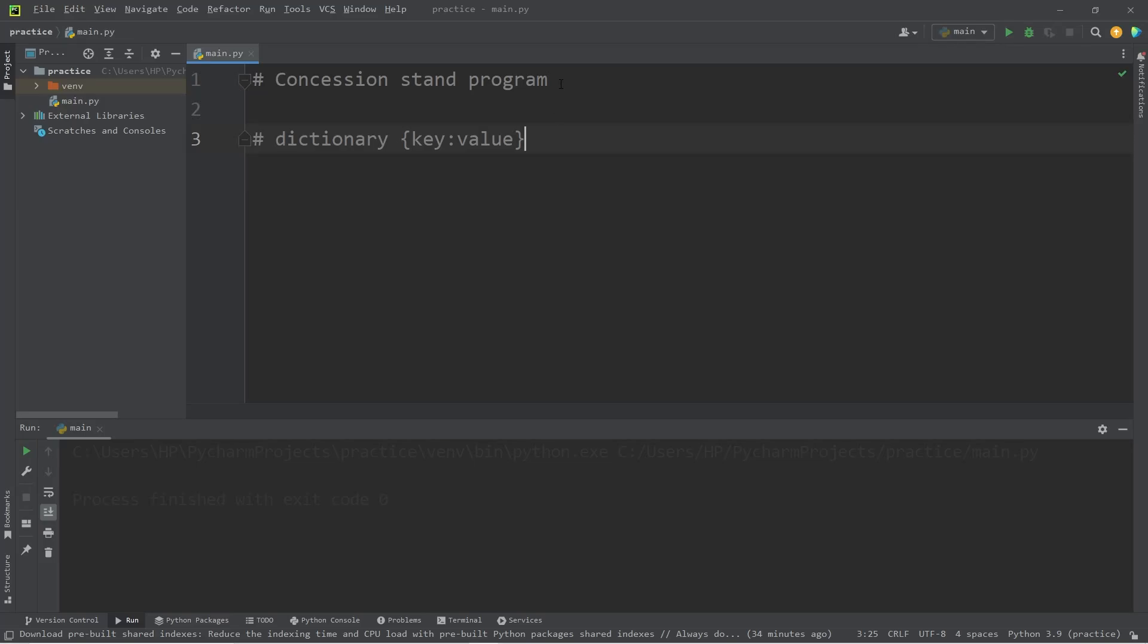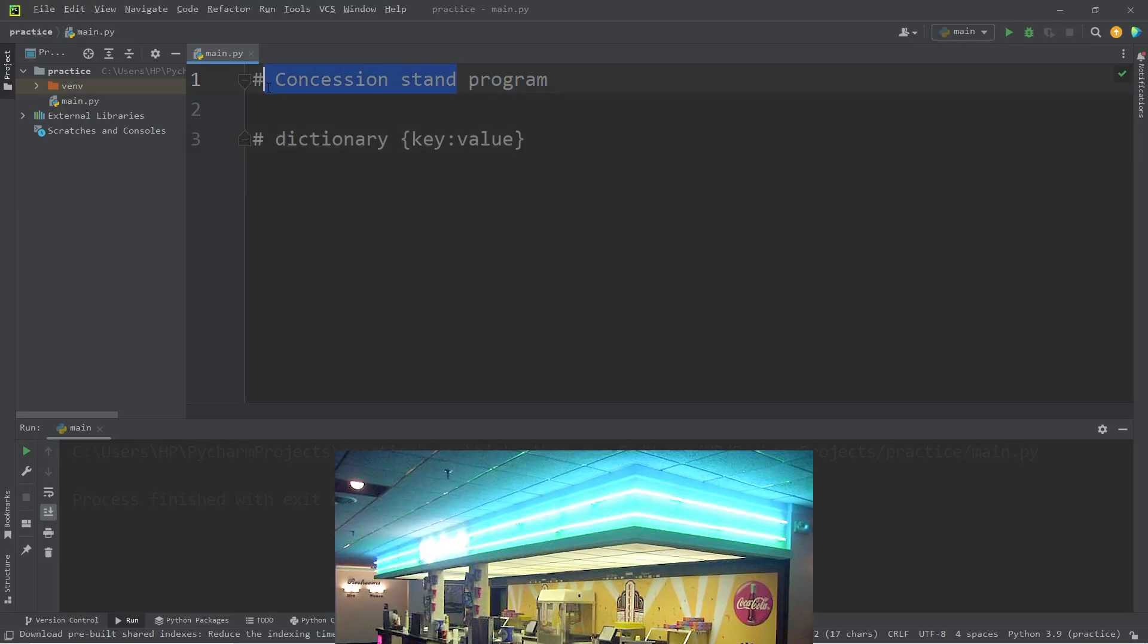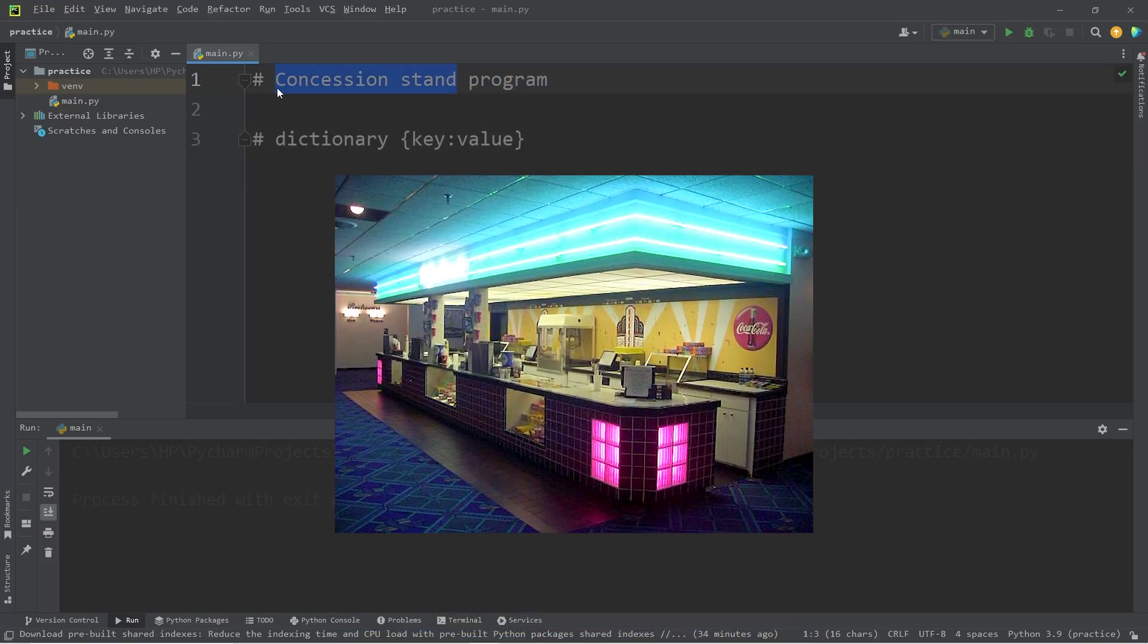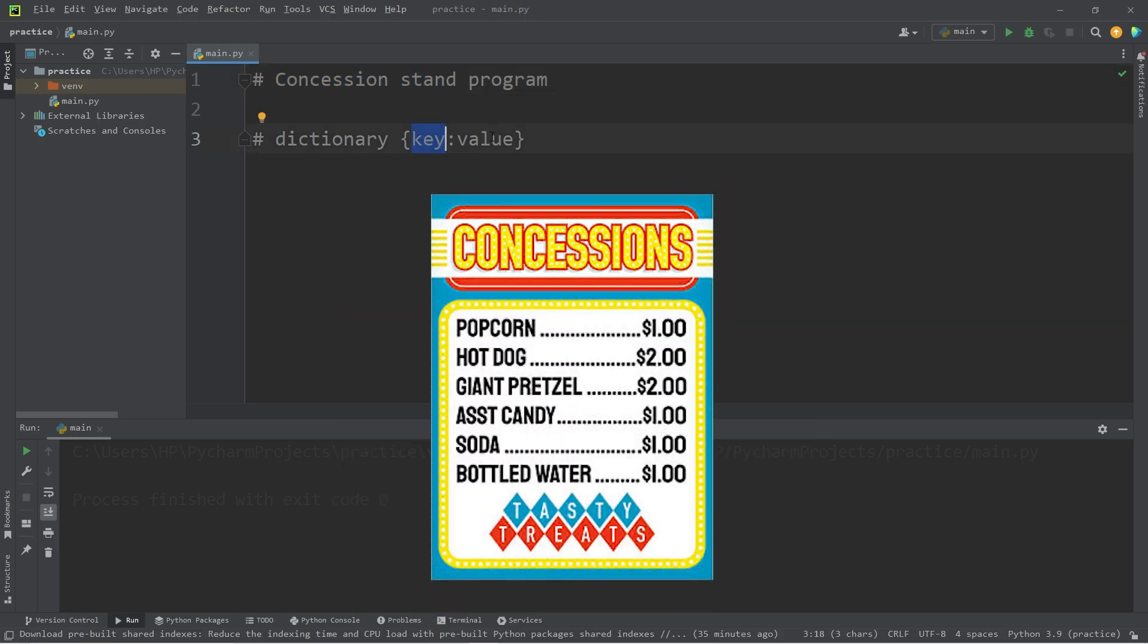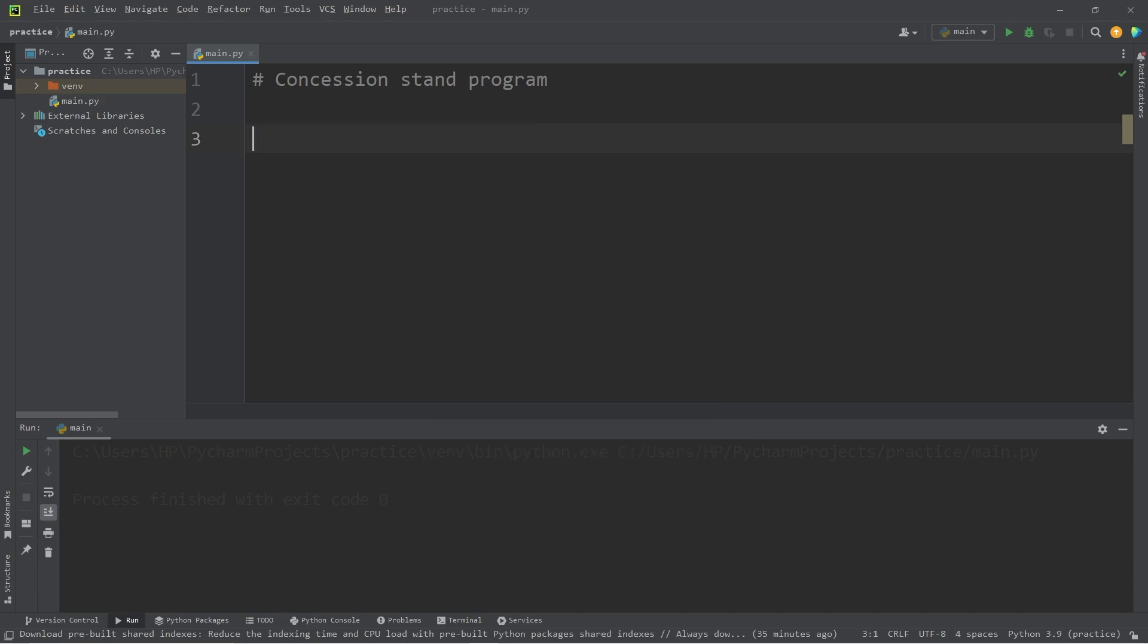Hey everybody, today we will be creating a program to mimic a concession stand, much like what you would see at a movie theater. We will be utilizing a dictionary to keep track of a menu item and an associated price. More or less, this is just a program to help us get used to working with dictionaries. Let's begin.